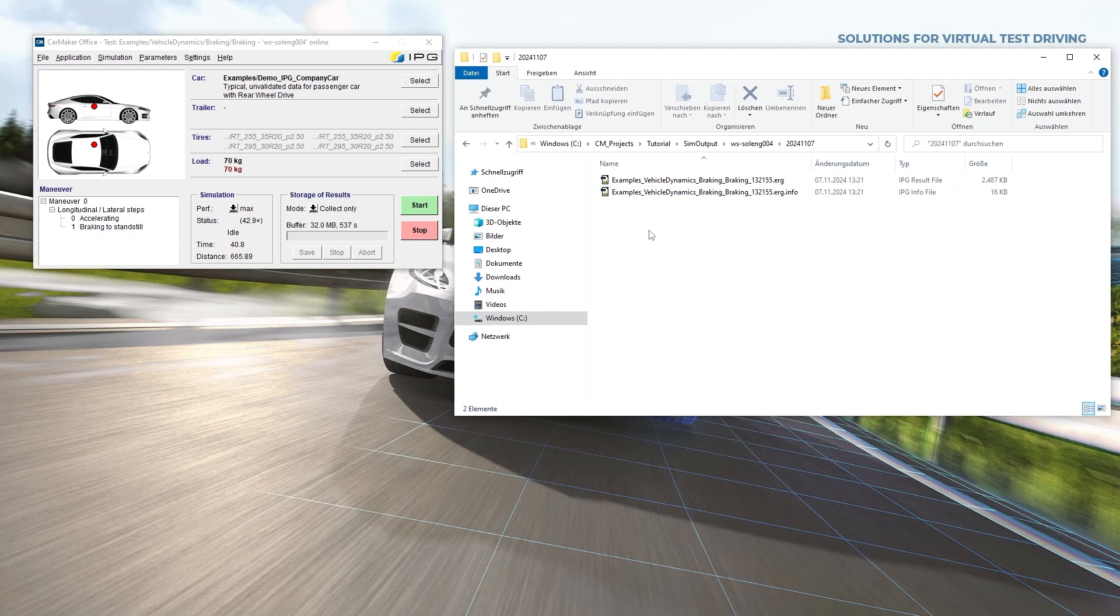CarMaker creates two separate output files: the ERG file, a binary file containing the measurements, and the ERG info file, an ASCII file with the channel description.